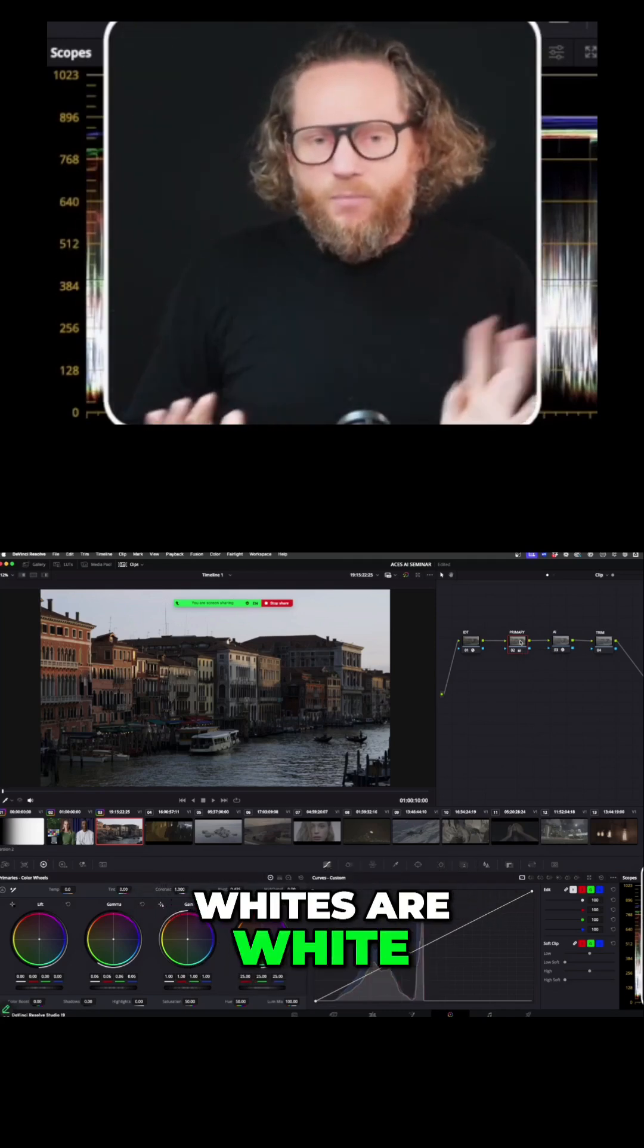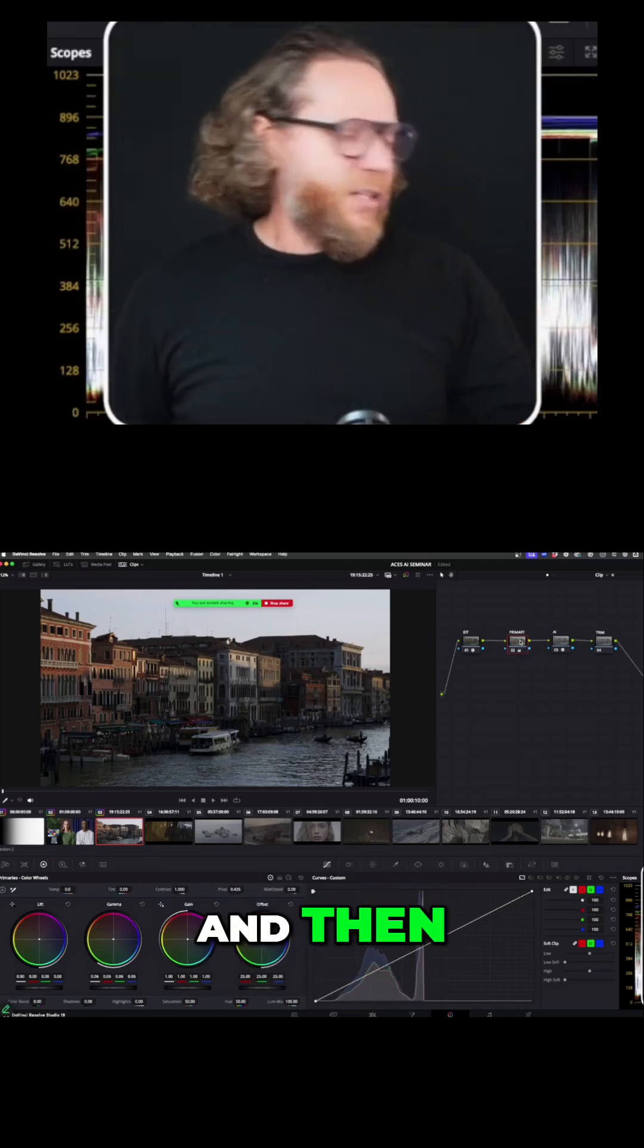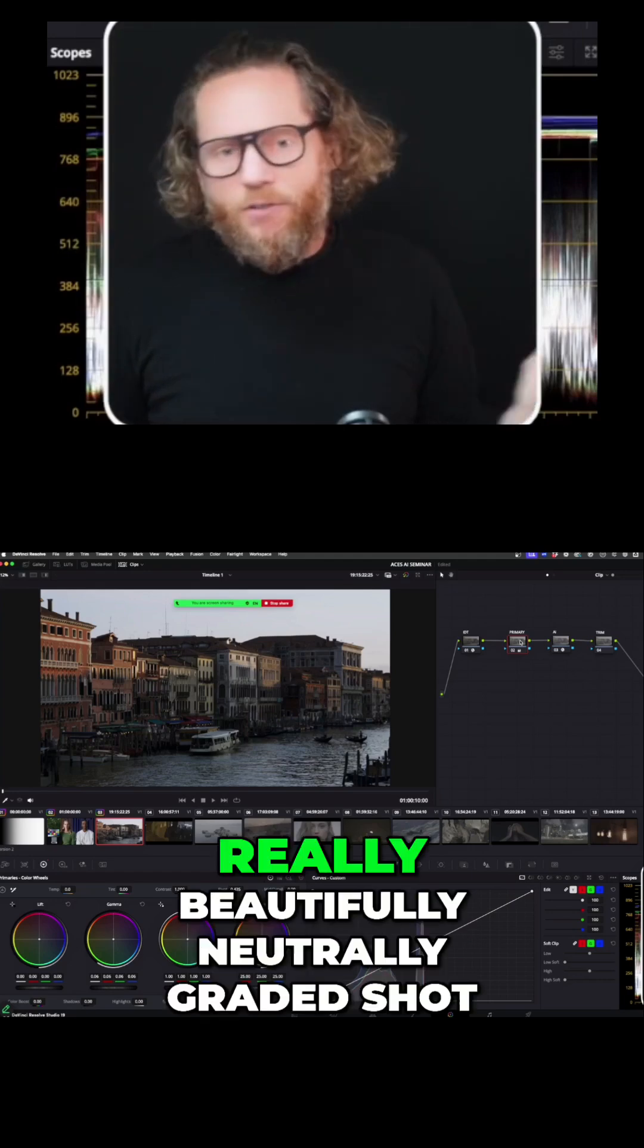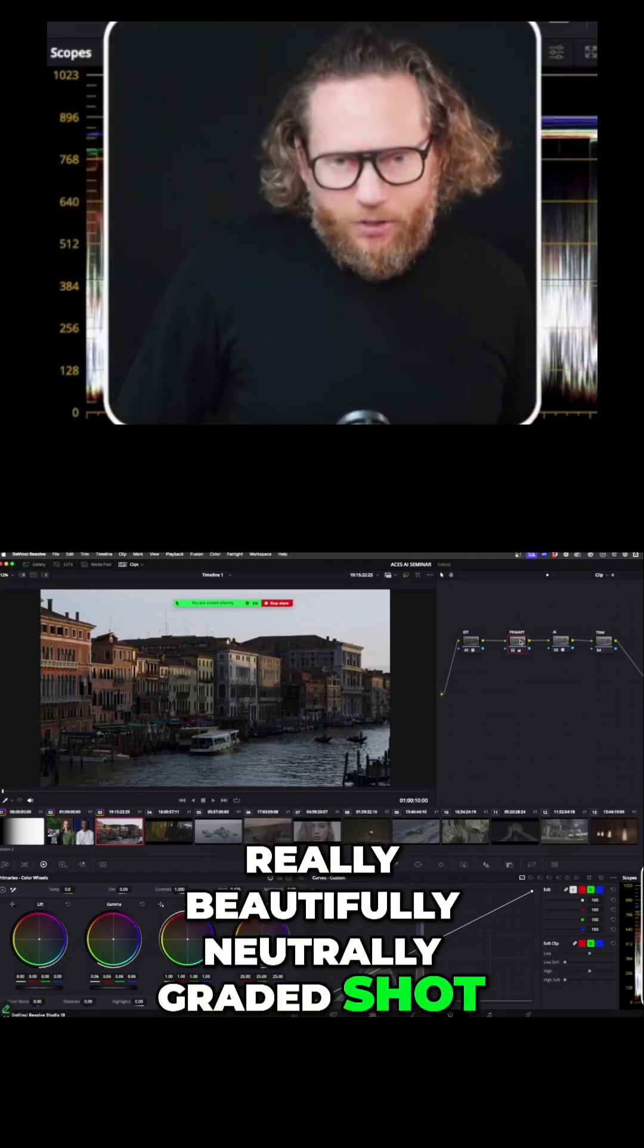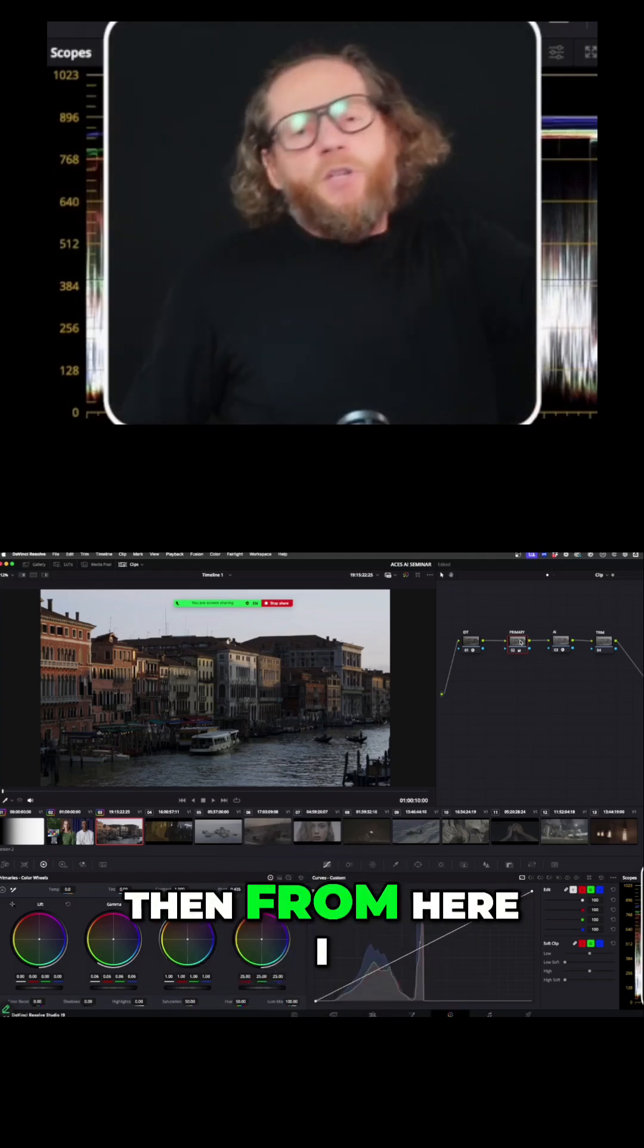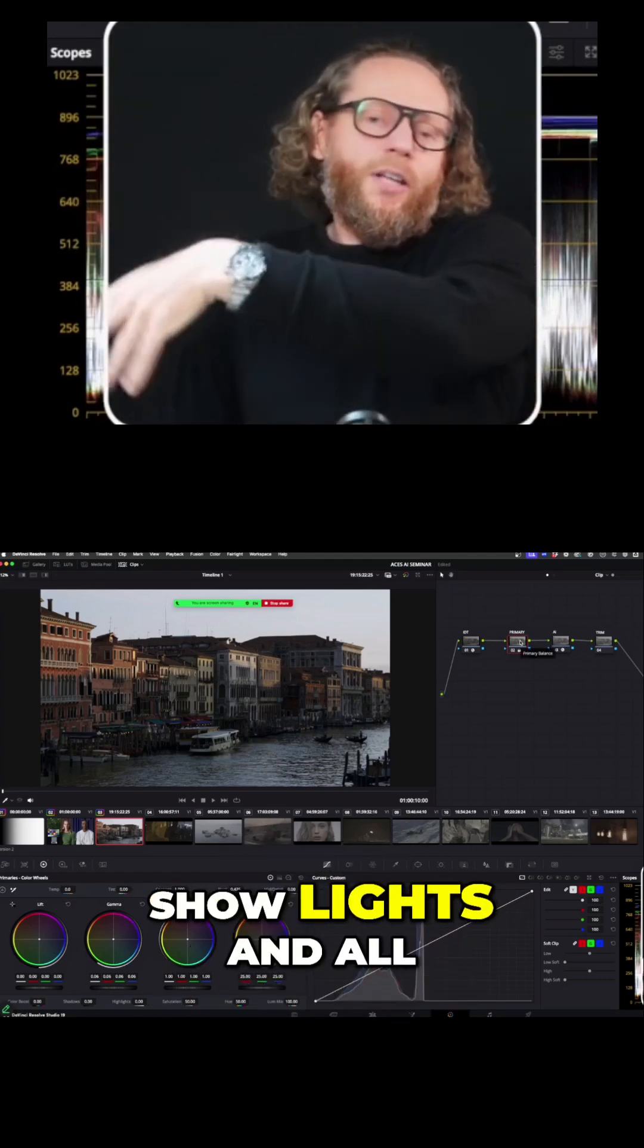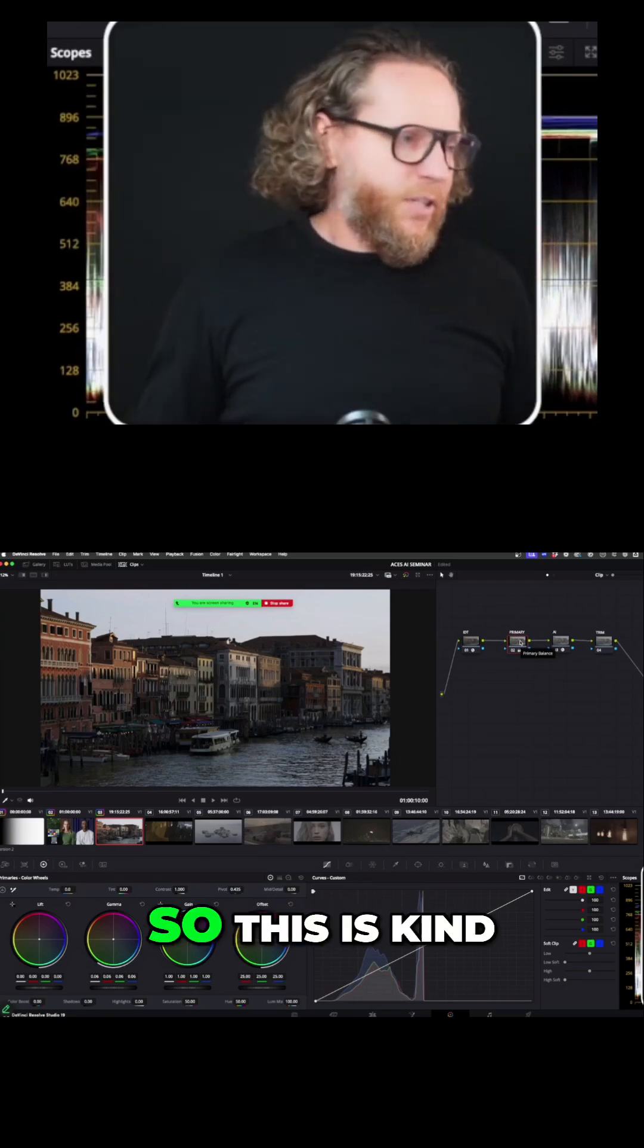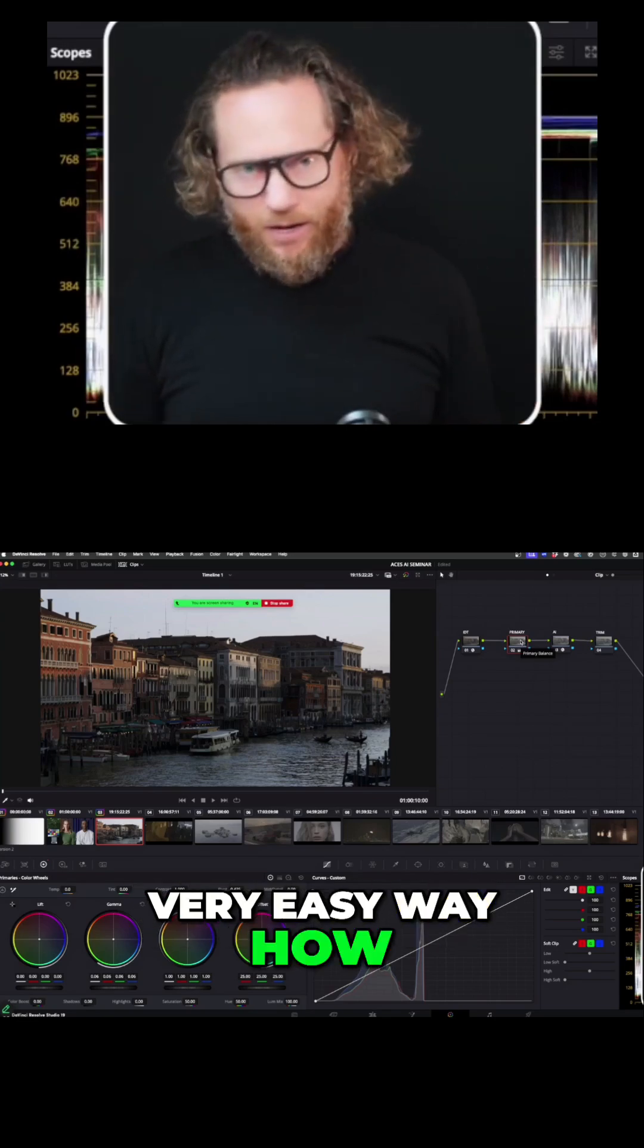Then boom - I get a really beautifully neutrally graded shot. From here I can start applying show lights and all of this. This is a very easy way to do it.